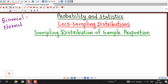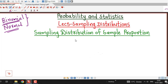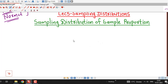If you are not familiar with these two distributions, I suggest you to watch my lectures on these two distributions first, understand them and then go for this lecture. Now, here we are concerned with proportion of the population.